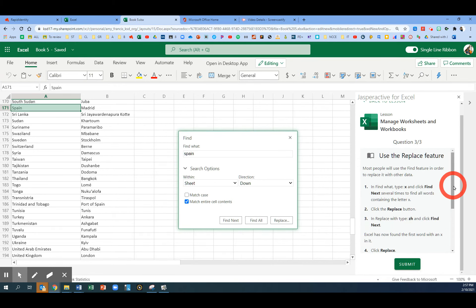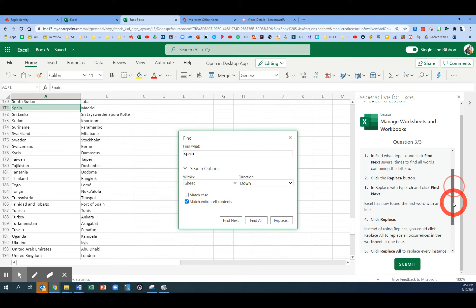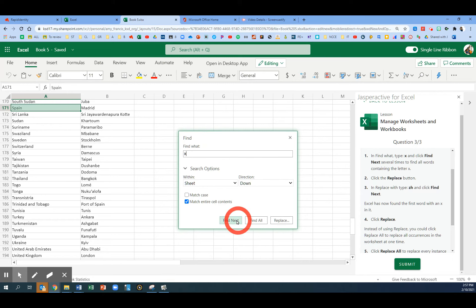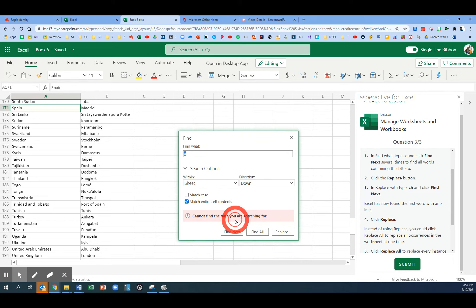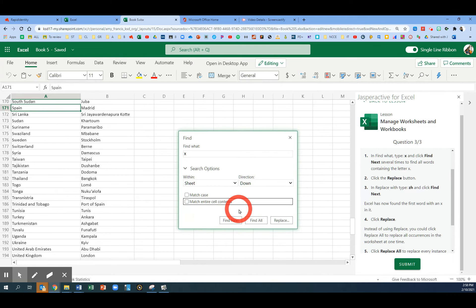Now we're on the last task. In the Find What box, we're going to type X and click Find Next. Let's turn off the Match Entire Cell Contents box and Find Next.